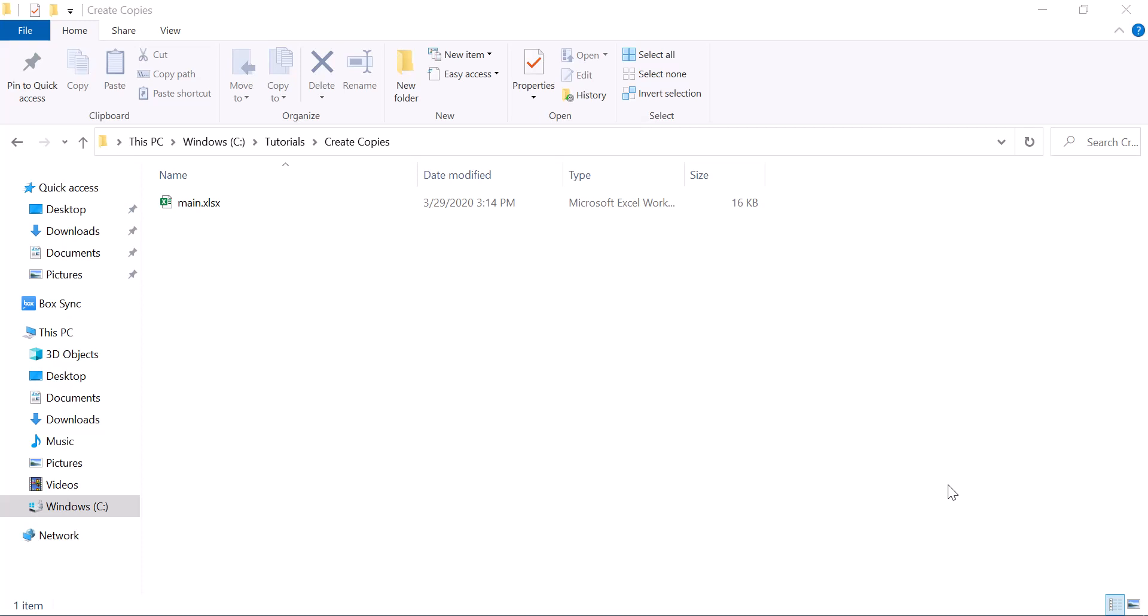Creating copies of a file is a very practical use case that you would be coming across in the organization. Let's say that you have a data entry form and you want to collect lots of data from the users.